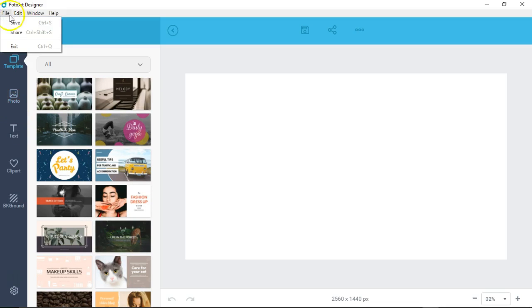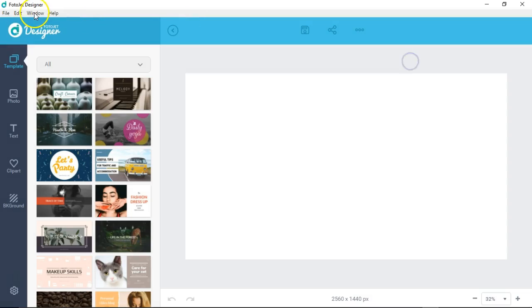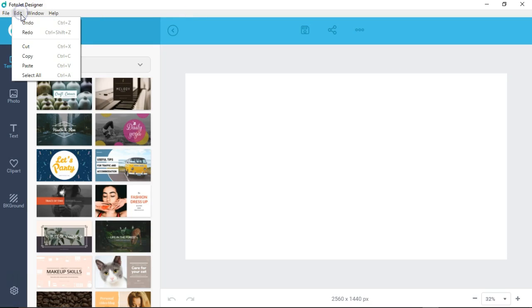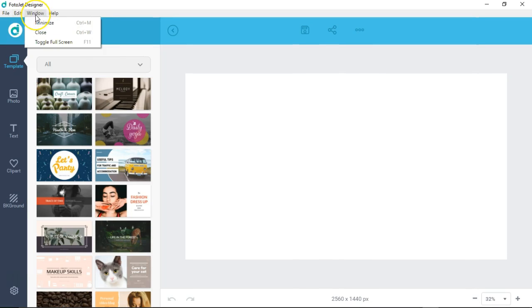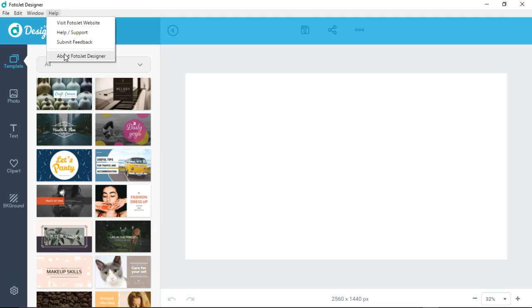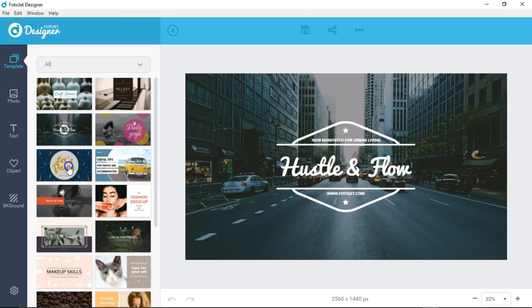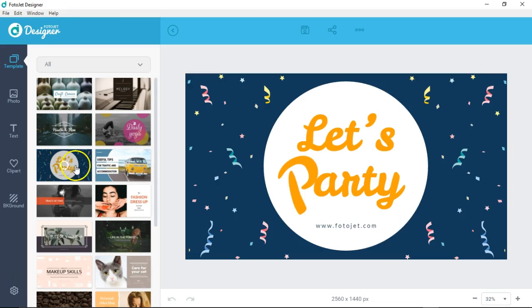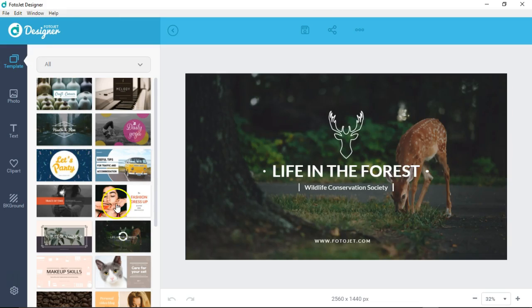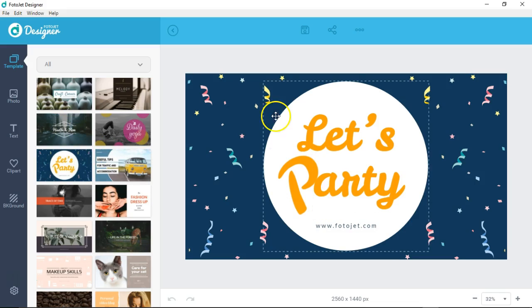Once you're in the software, you have your file where you're able to save and share - you can share to Facebook, Twitter, Pinterest, Tumblr. In your edit you're able to undo, redo, cut, copy, paste, select all - pretty standard stuff. In your window you're able to toggle the full screen. Help is where you'll be able to visit the Photojet website, help support, submit feedback, and check for an update. I'm gonna select this template here.